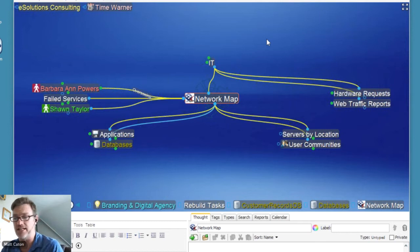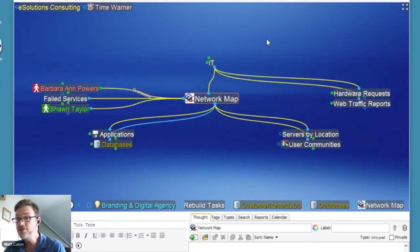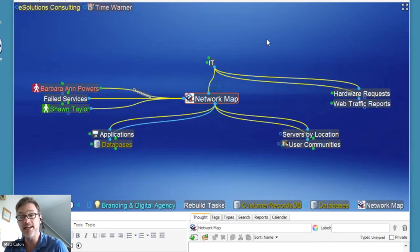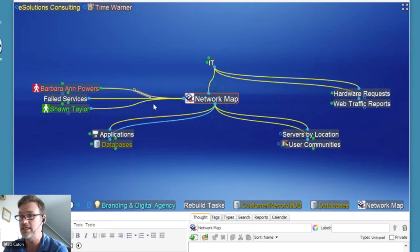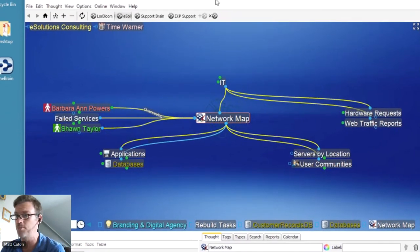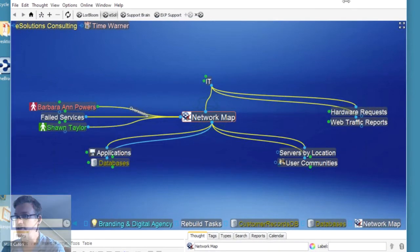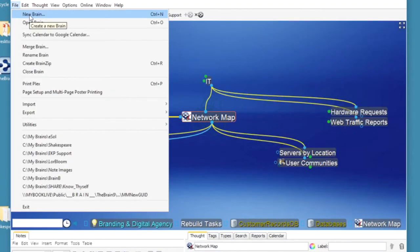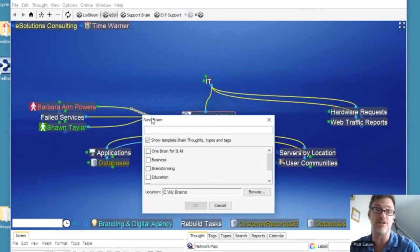I want to build a little bit on what Shelley has established — using thought types for better understanding of your information, bringing in web links and other data sources, and documents. I'm going to expand on both features by creating a new brain from scratch. I'll click on File, New. It's important to point out that you can create as many different types of brains as you'd like — brains for your business, personal activities, hobbies, family, and friends.